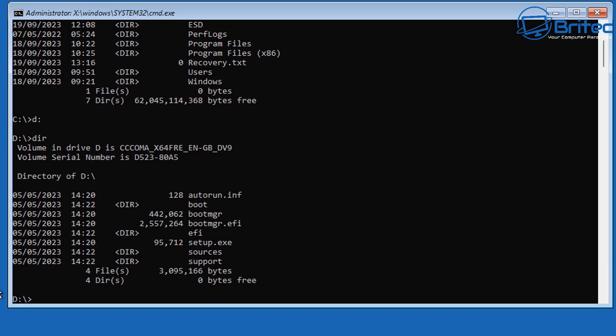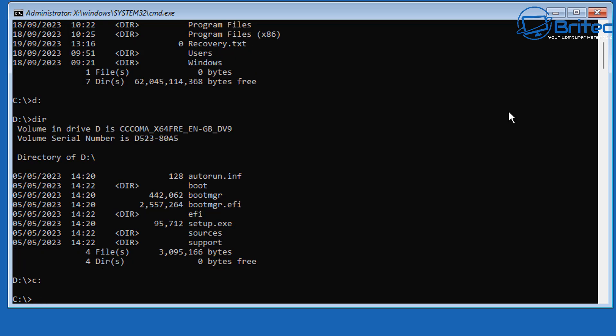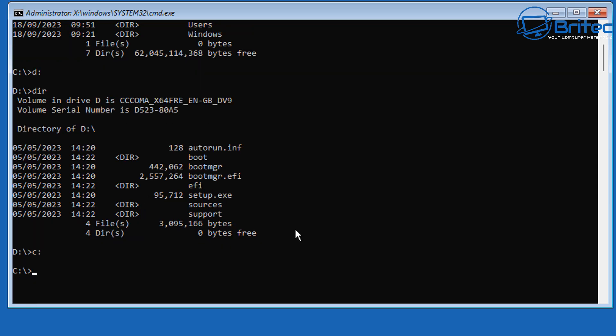Go back to our C drive by typing C:. We'll clear the screen by typing cls to get a nice clean prompt so you can see exactly what I'm doing. Then we can start running our commands to try and fix Windows.